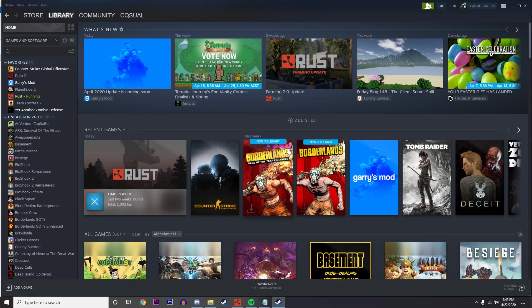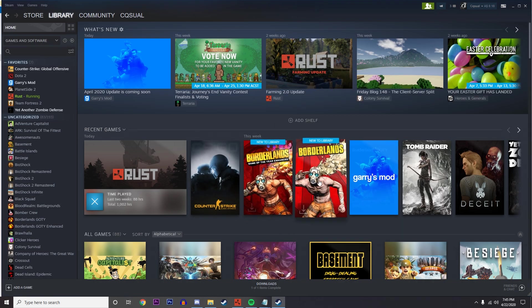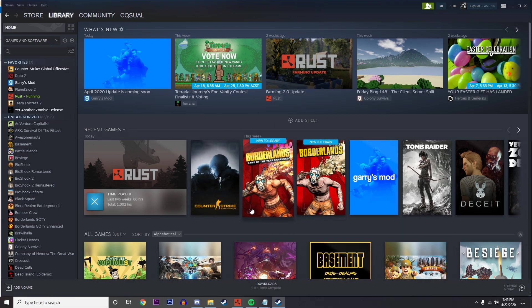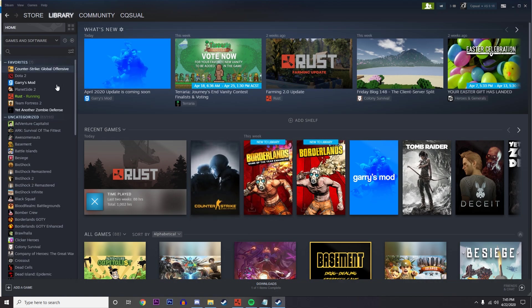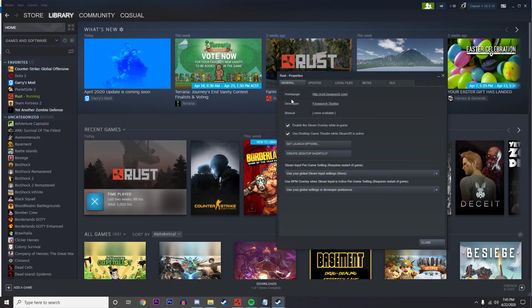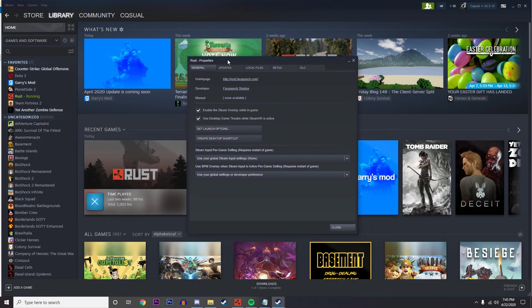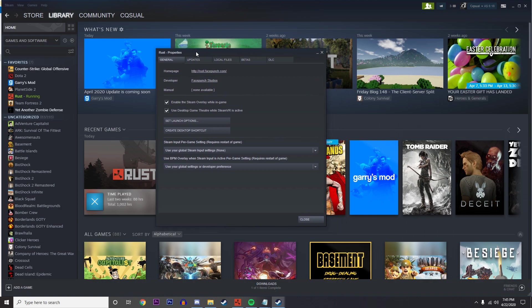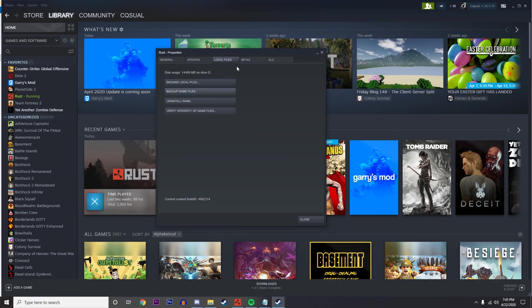Close it and it should be good to go, then just restart your Rust. There's also another trick, so while we keep this open, go ahead and go to Local Files and then press Verify Integrity of Game Files.